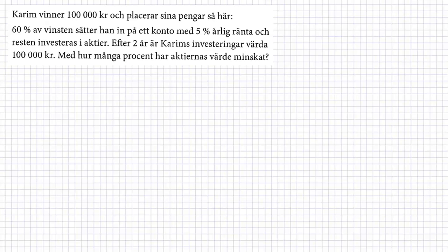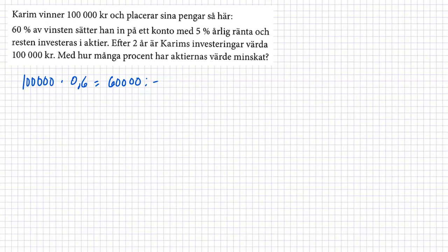Vi fortsätter. Karim vinner 100,000 kronor och placerar sina pengar så här. 60 procent av vinsten sätter han in på ett konto med 5 procent årlig ränta och resten investeras i aktier. Efter två år är Karims investeringar värda 100,000 kronor. Med hur många procent har aktiernas värde minskat. Så om vi tänker på 60 procent av 100, så 100,000 multiplicerar med 0,6. Då har vi 60,000 kronor. Och då två år är det.